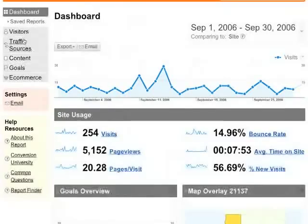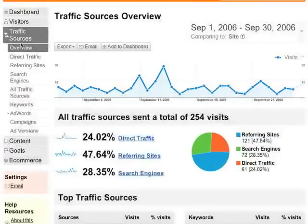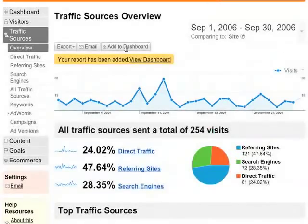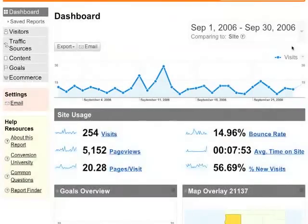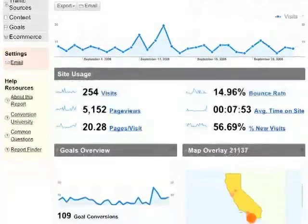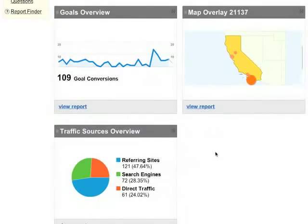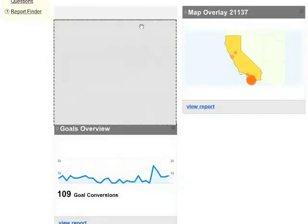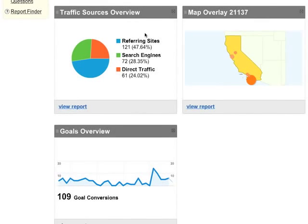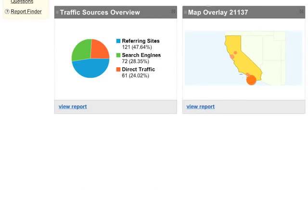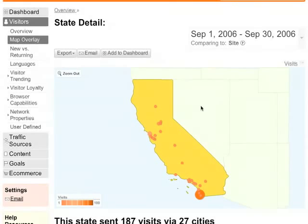To add a report to the dashboard, just go to the report that you want to add and then click Add to Dashboard. Going back to the dashboard, if I scroll to the bottom, there is the traffic sources overview that I just added. On the dashboard itself, you can position the report summaries however you like and delete the ones that you don't need. One nice feature about the dashboard is that it lets you jump directly to the specific report you've saved.